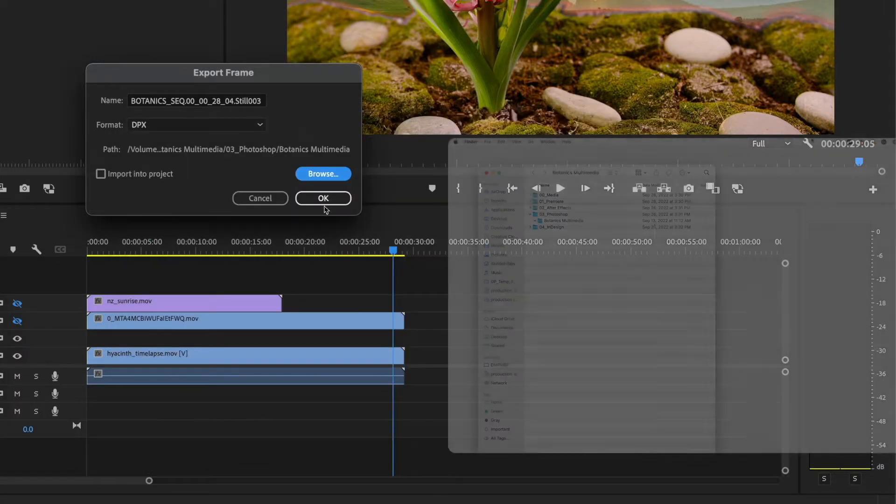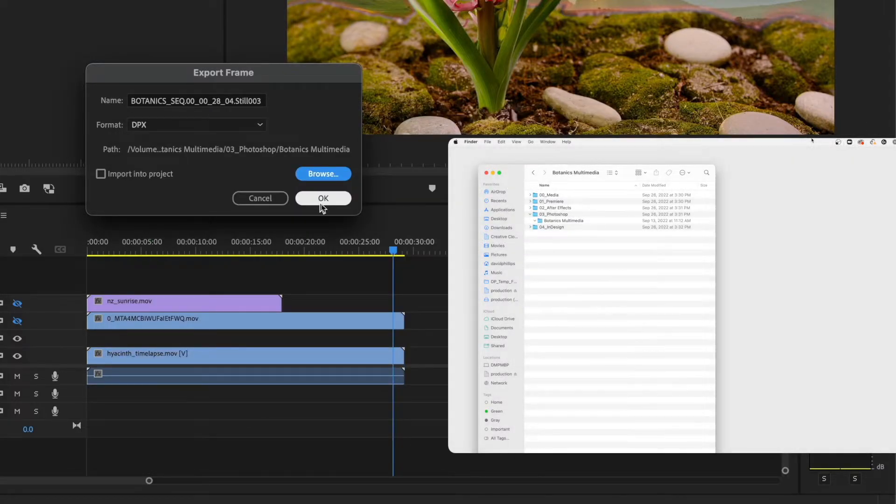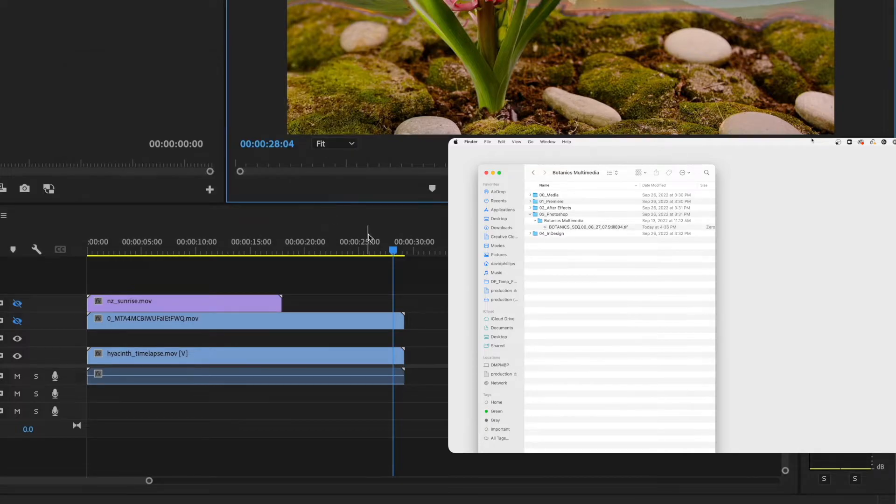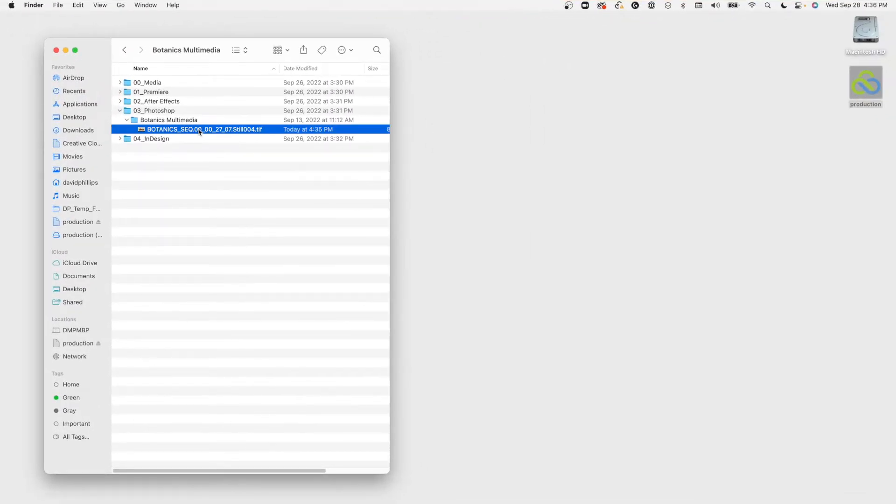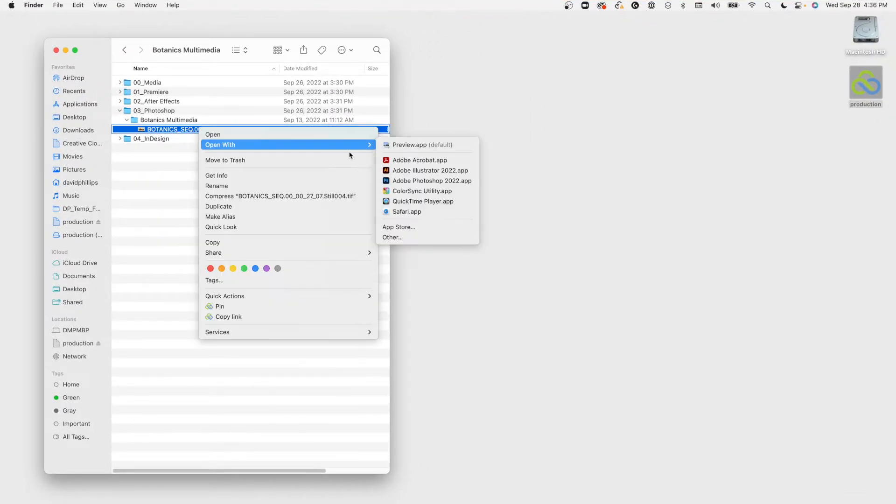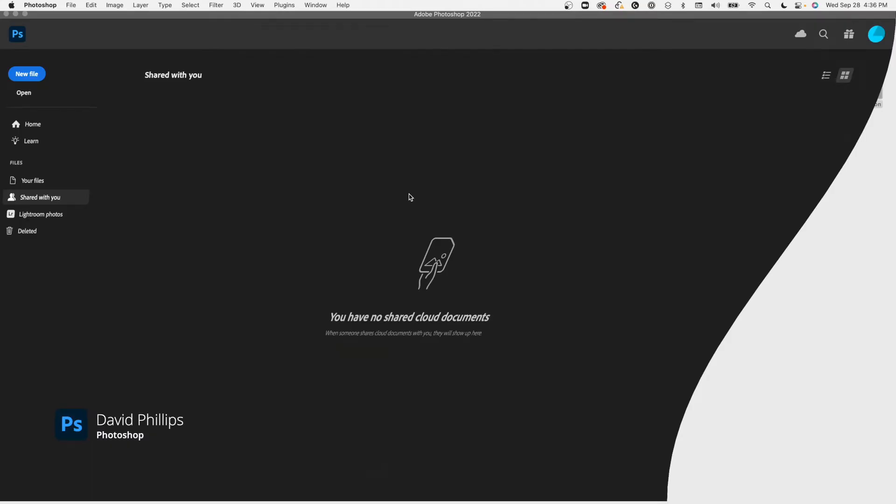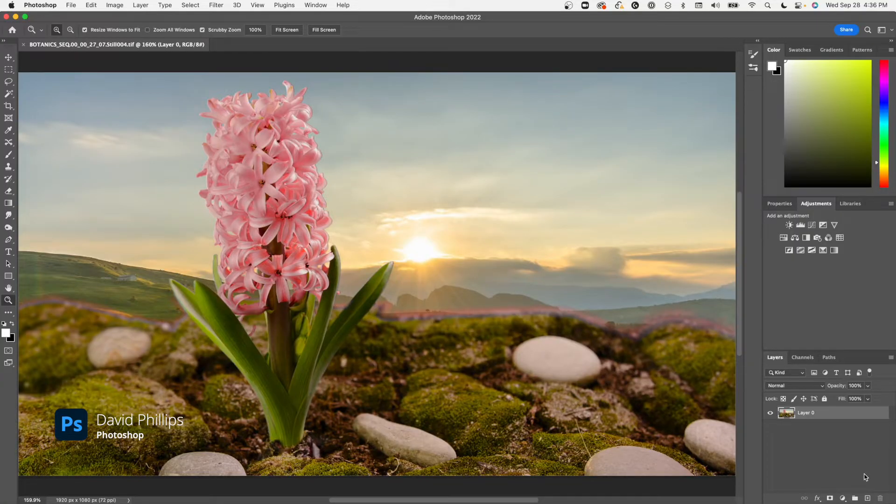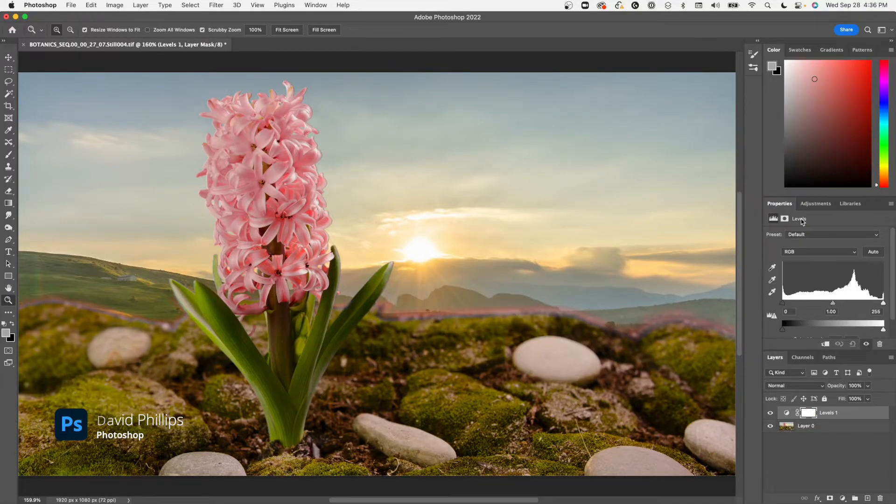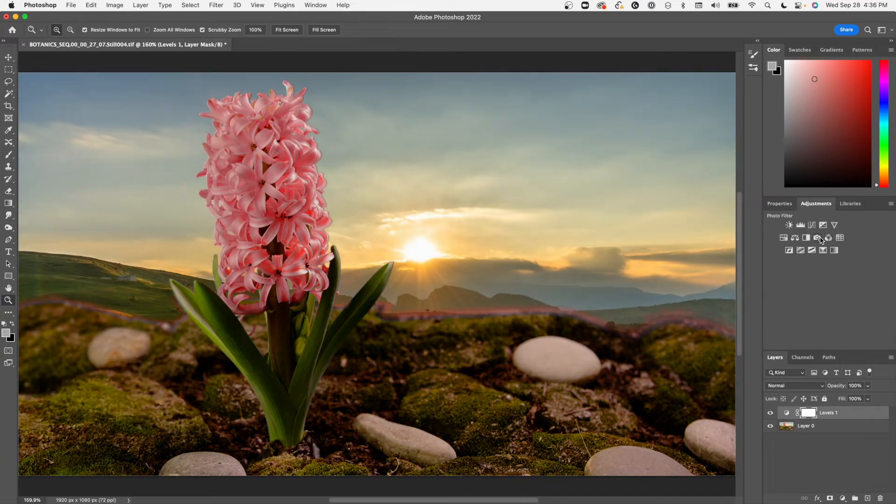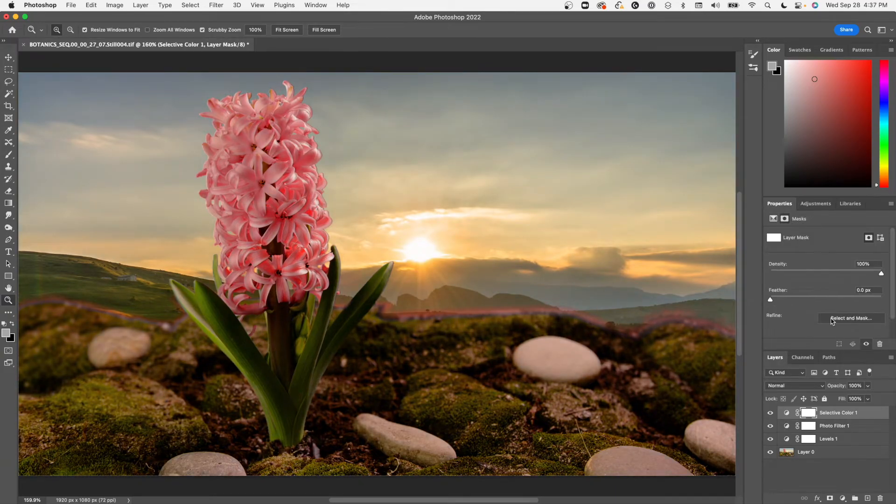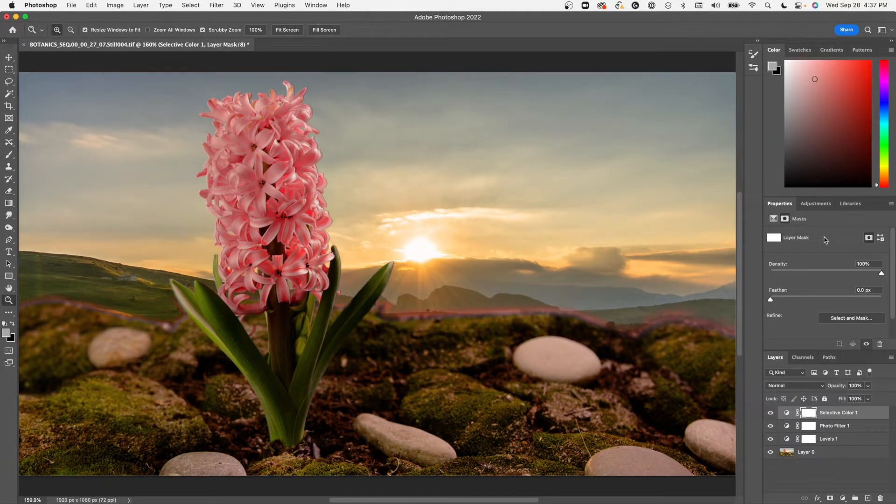Now I'm gonna have my Photoshop artist in Minnesota enhance this photo before it goes into the layout. As soon as the frame is exported from Premiere, I can see it in the file space and I can immediately open it and begin working in Photoshop without any delay.